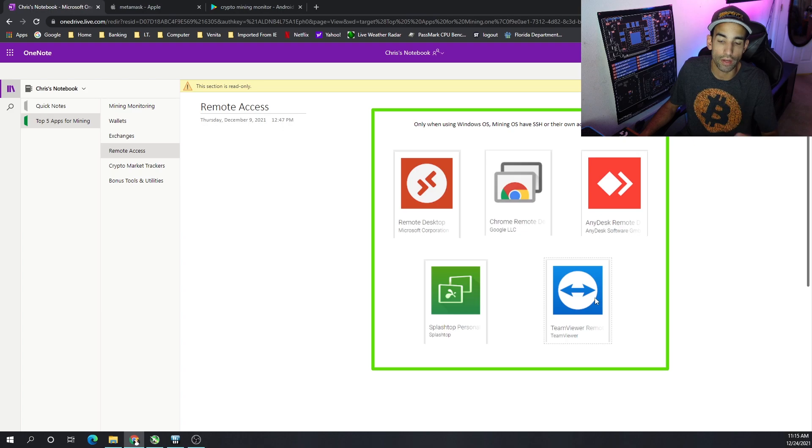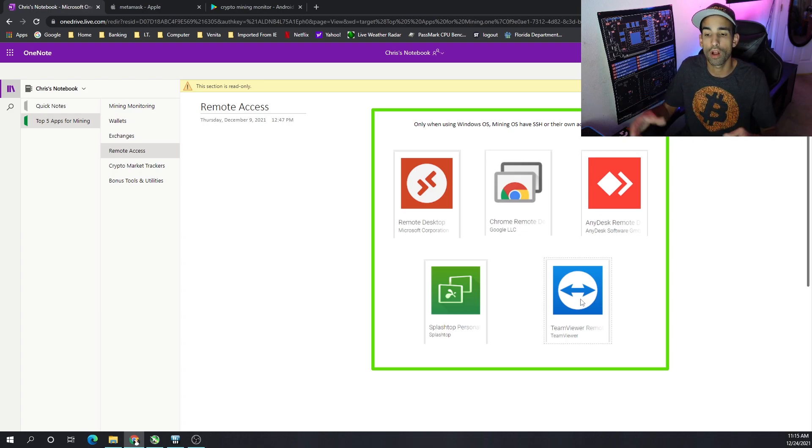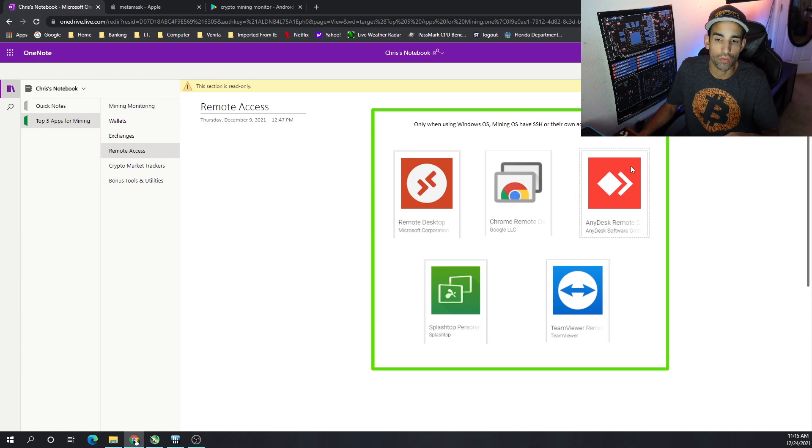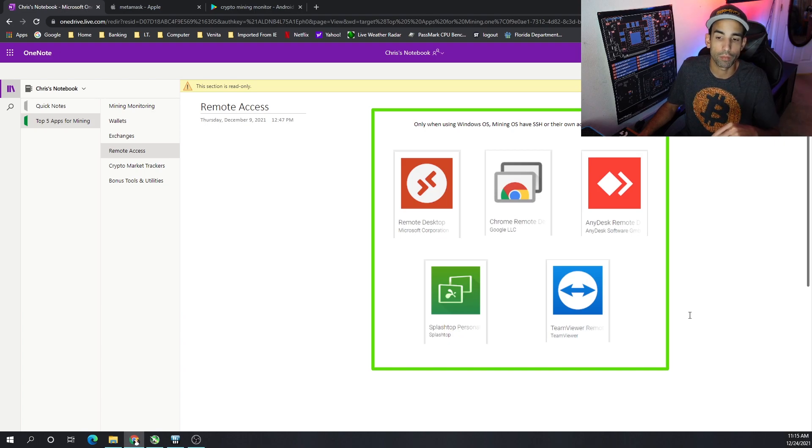Now, TeamViewer, I used a lot in the past, but as it's grown, it's gotten all Hollywood on me and is wanting more and more money for a subscription. So I've kind of transitioned to some other applications or remote desktop apps that I can utilize.